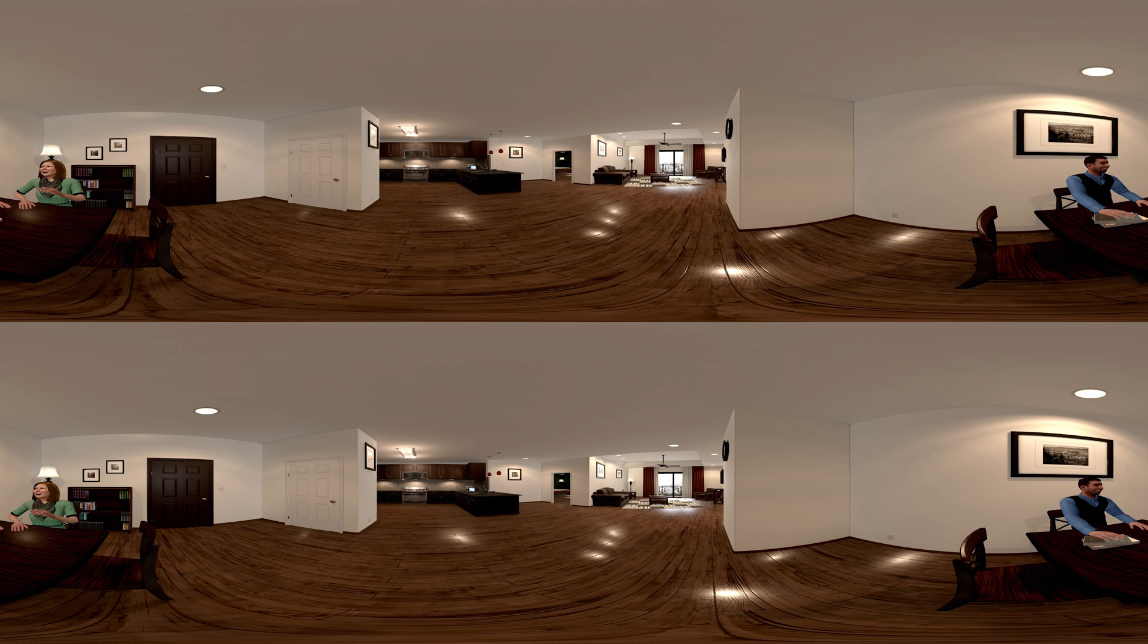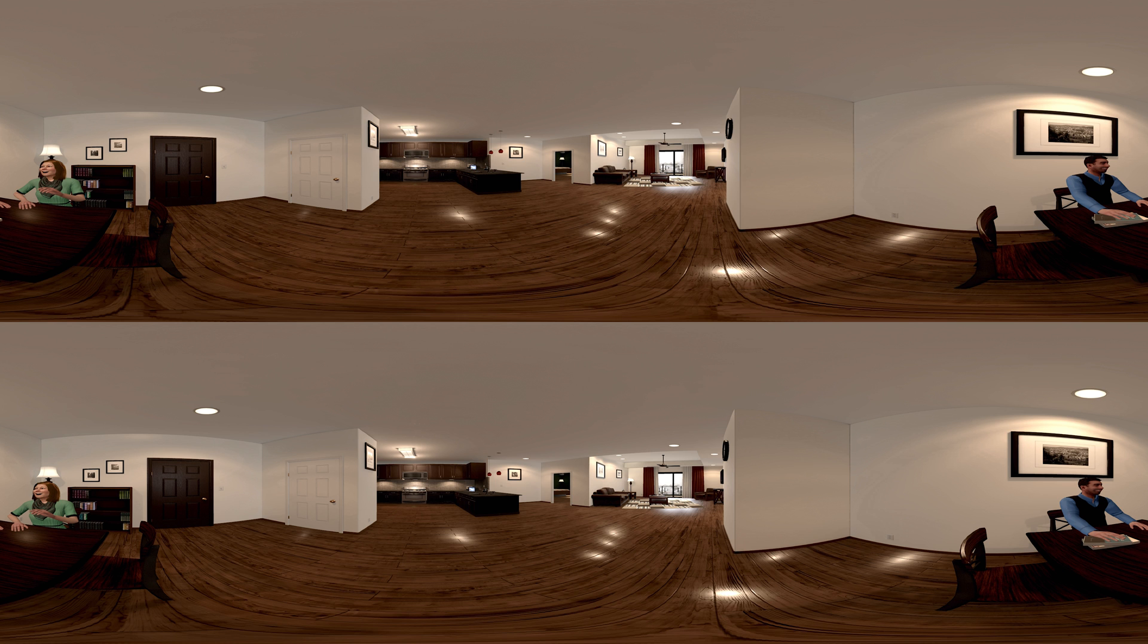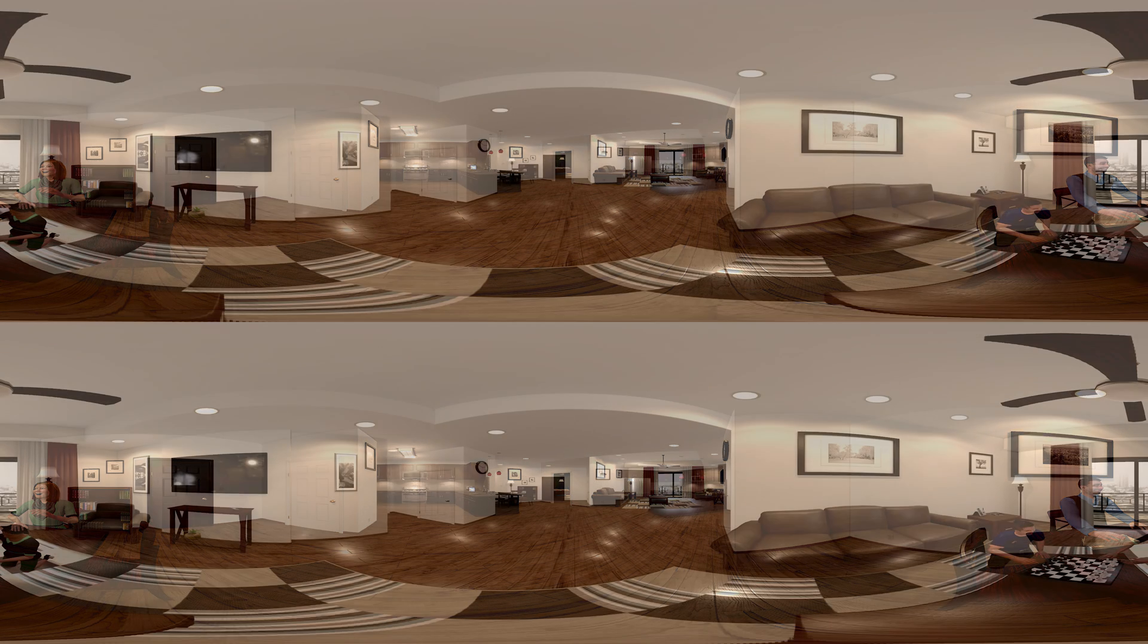Together we practice everyday interactions in the safety of our virtual world. Our expert clinicians coach children, teens, and adults through a game-like VR environment in real time to unlock their true social potential.